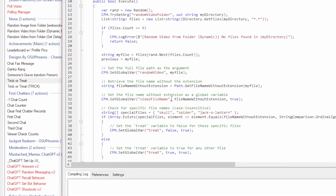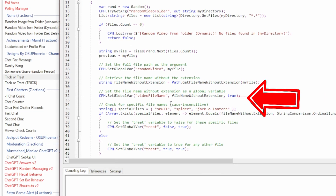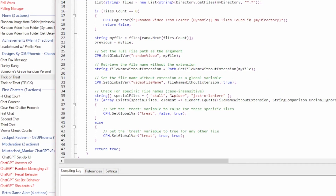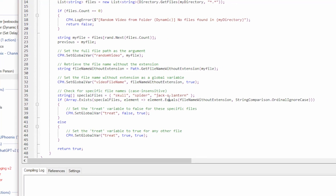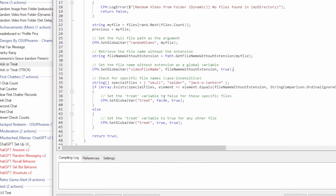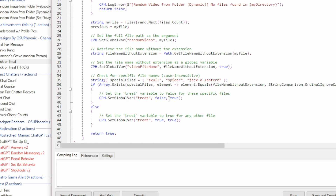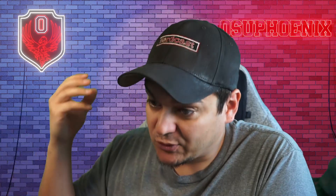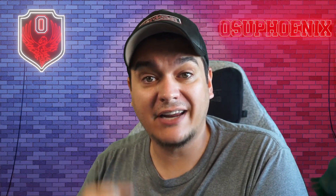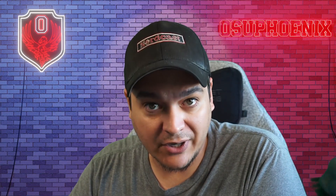Then it sets that to its own global variable. It's going to go through and check — there are three different tricks that can be played: one is a skull, one is a spider, and one is a jack-o'-lantern. If any one of those three are triggered, it's going to set a variable of treat to either true or false. If it comes back that the treat is actually a treat, it will say hey, we've got a treat — good for you — and it will continue on the way it's supposed to.